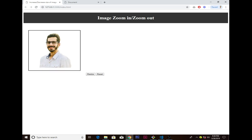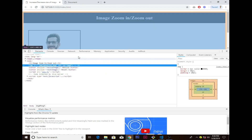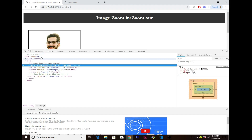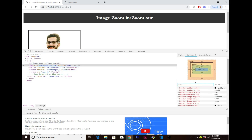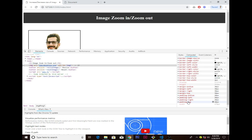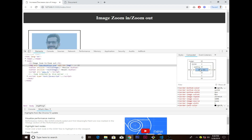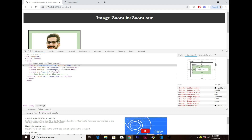You see that the size of the image remains the same. If I go to the inspect element, I just want to show you the size for the image. Go into the computed and you see here the width is 278 pixels.